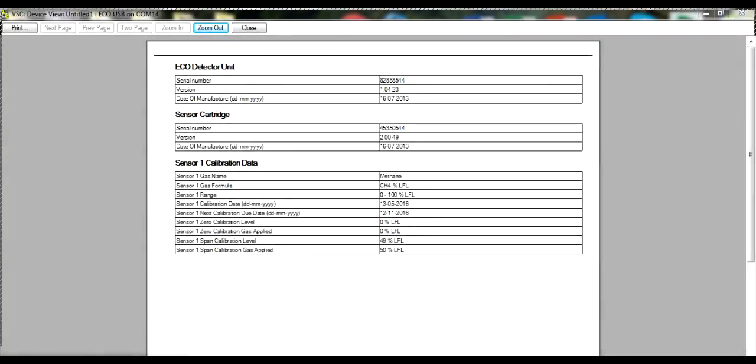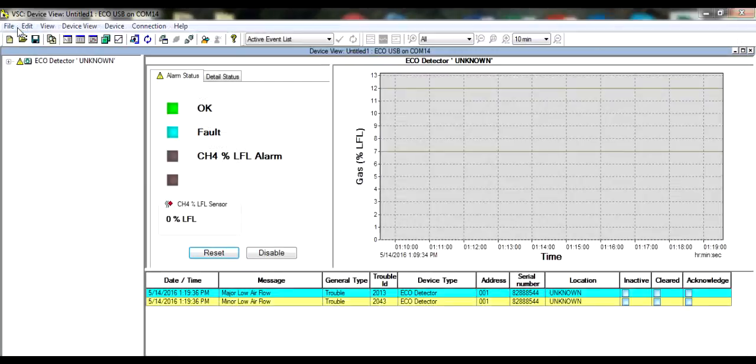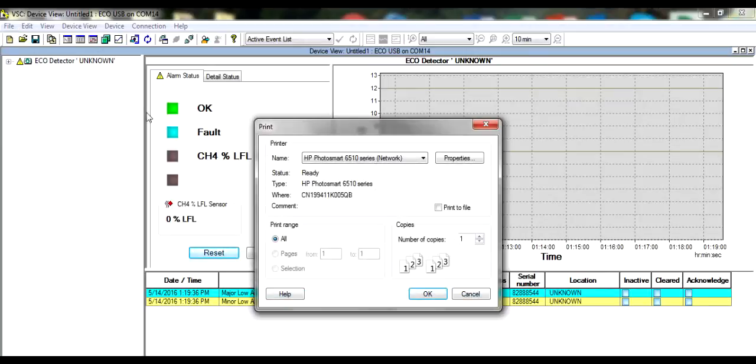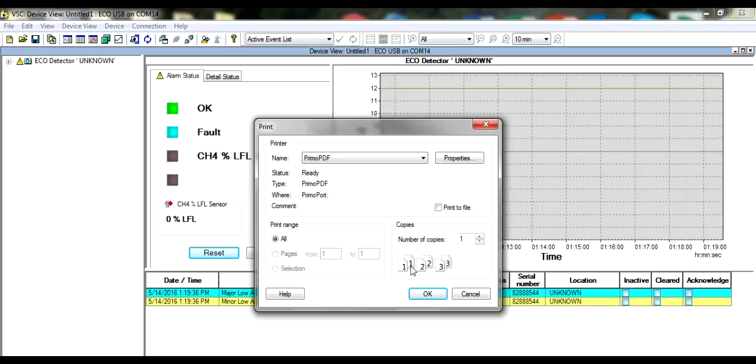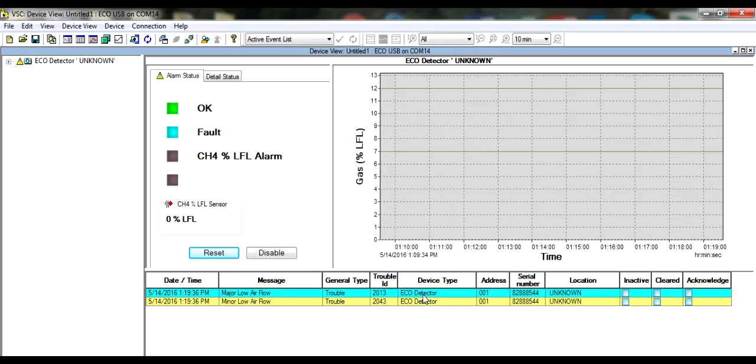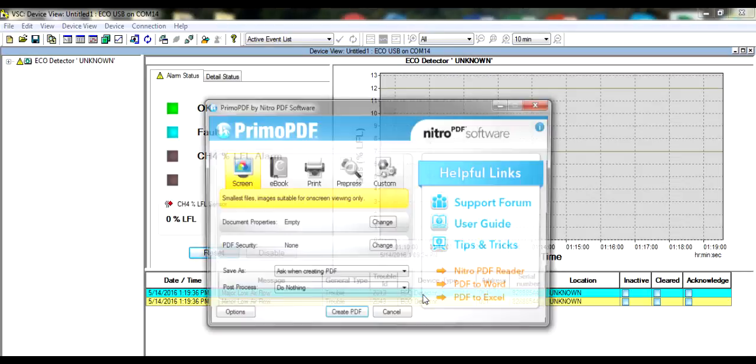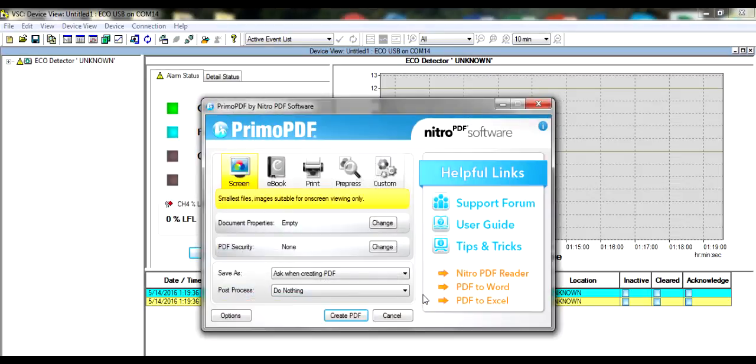To save the calibration report, first you must install a print-to-PDF program on your computer. There are a number of free programs available on the internet. Select Print, then in your Print Manager, find the print-to-PDF program that you downloaded. Select, and then hit OK. Follow the instructions on the screen to save the report as a PDF.